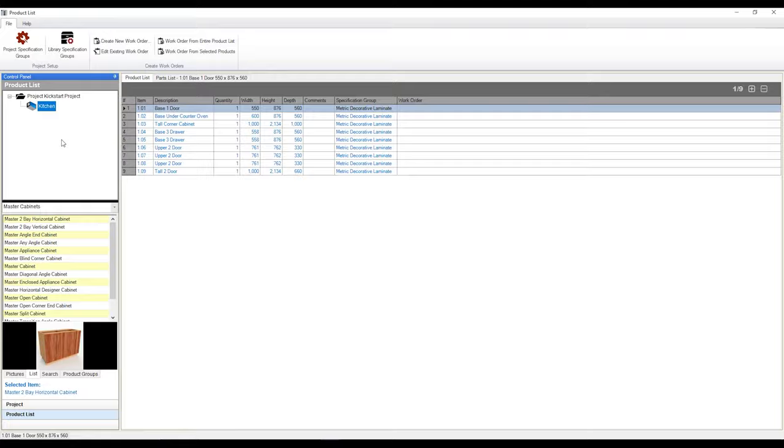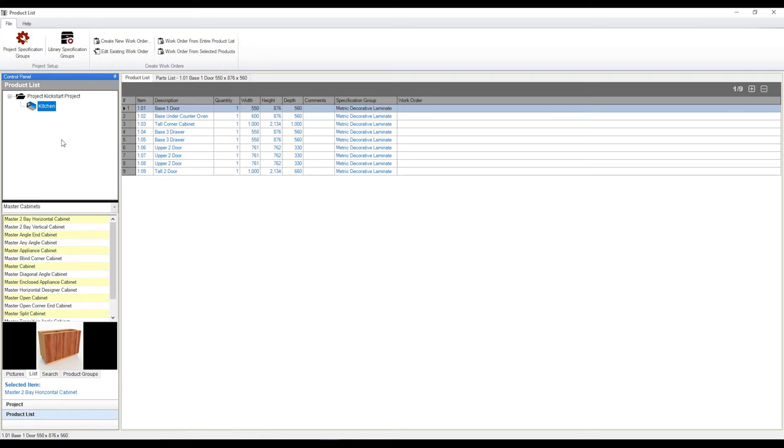Now from here, we can also drop in cabinets into our product list. We don't have to draw in our cabinets in 3D or 2D in order to have them in our project. We can drop them in straight from here. So as you can see below my product list control panel, we've got our product library. So from here, we can drop in cabinets directly into our project.